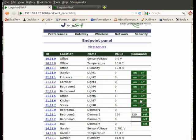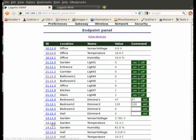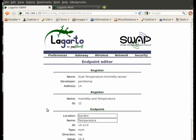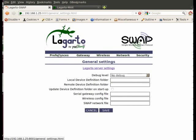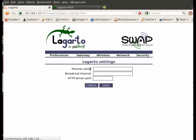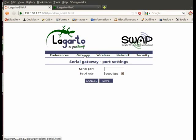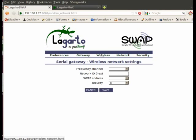Focused on Legarto Swap, we can monitor and control values on the wireless network. We can set the name, location, and unit on each value, configure network values, adjust Legarto settings and serial port, and even set a username and password for limiting access to the web interface.